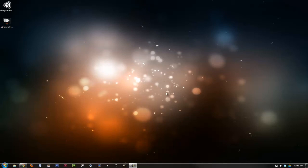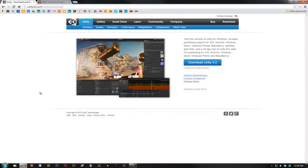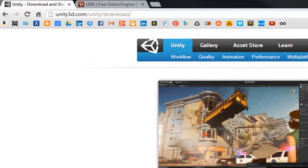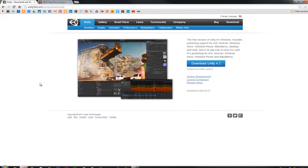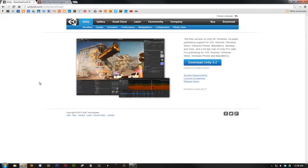To begin, we'll have to download the executables for each of these software. To do that, let's first navigate to unity3d.com/unity/download. Here we can download Unity 4.2.